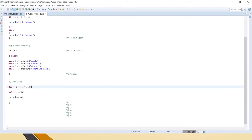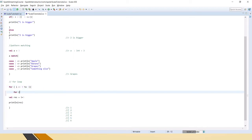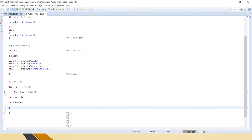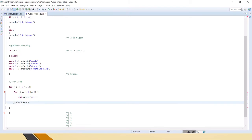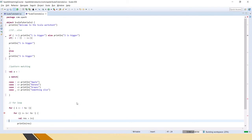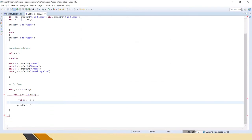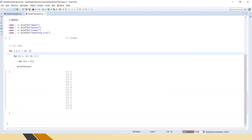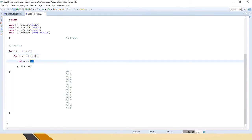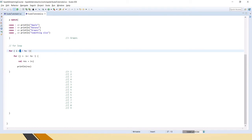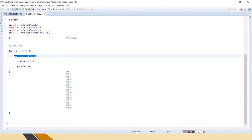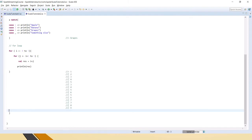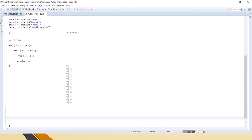We can also have complex for loops, like: for j equal to i plus one to five. Instead of just i, we can have j as well — a nested loop. You can see that it now has two loops: the i loop and the j loop, and for this complex loop it has printed all the values. This is how for loop works in Scala.